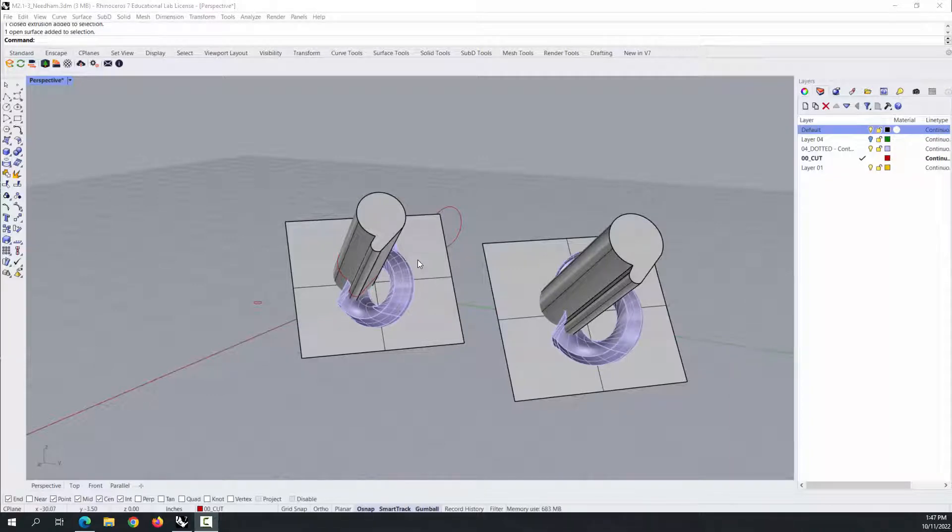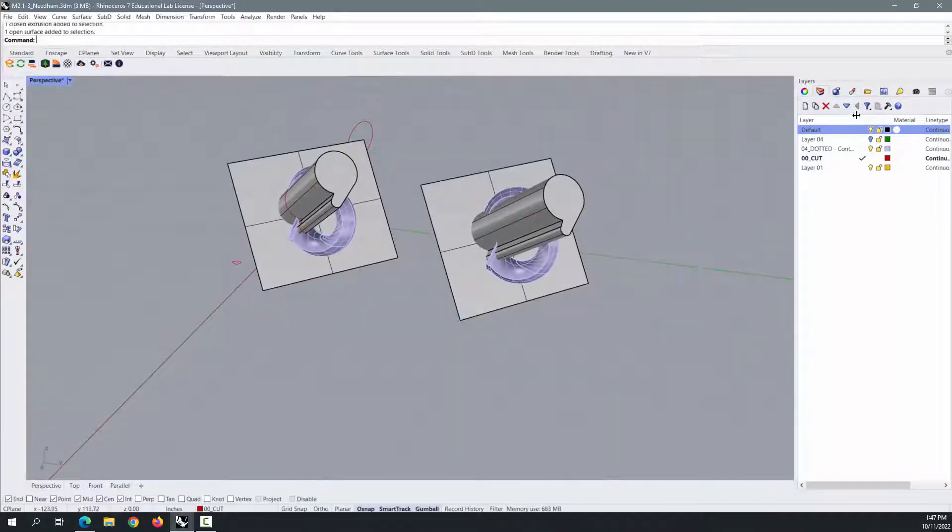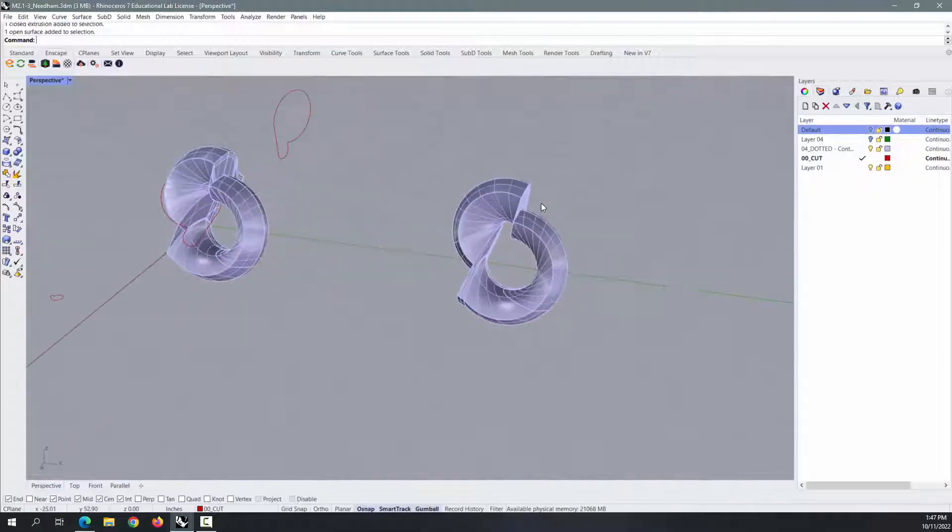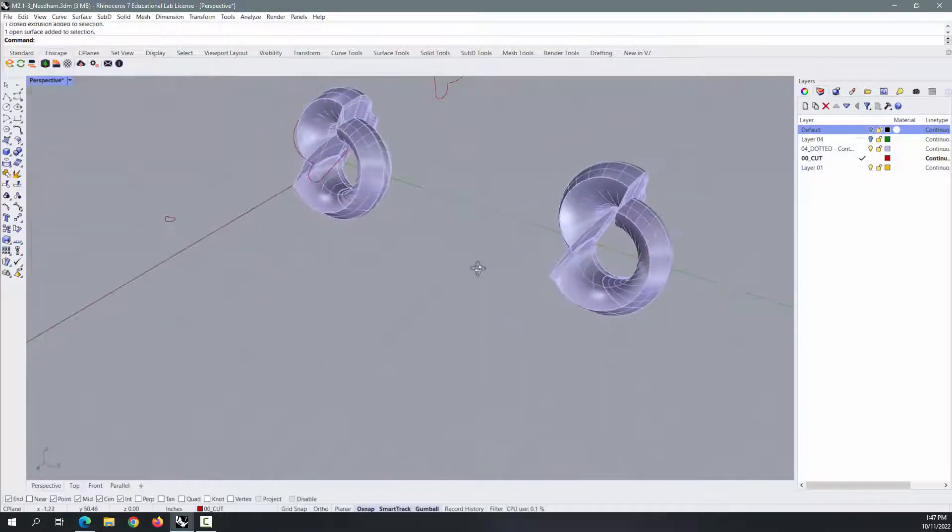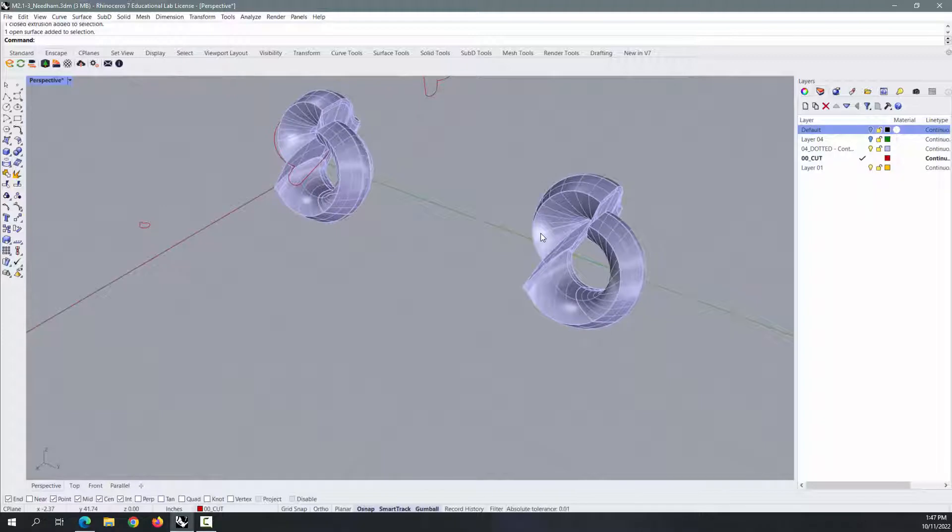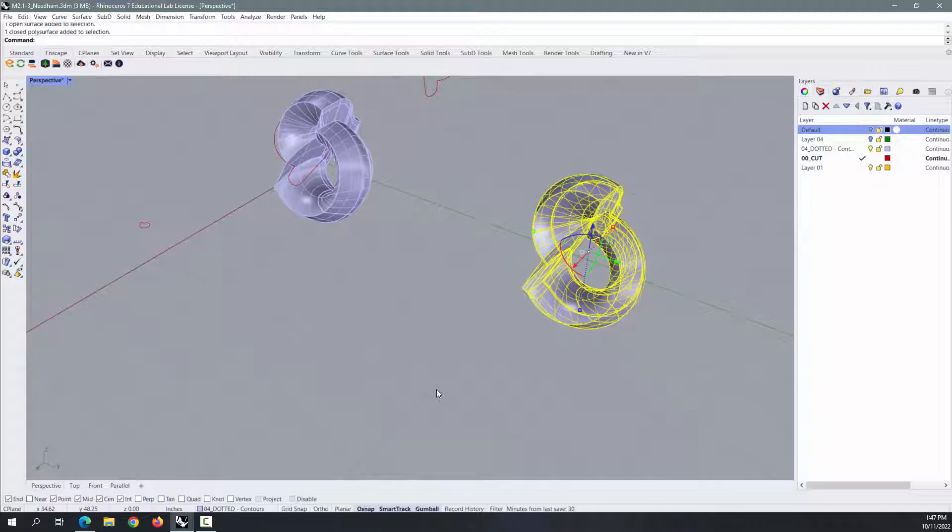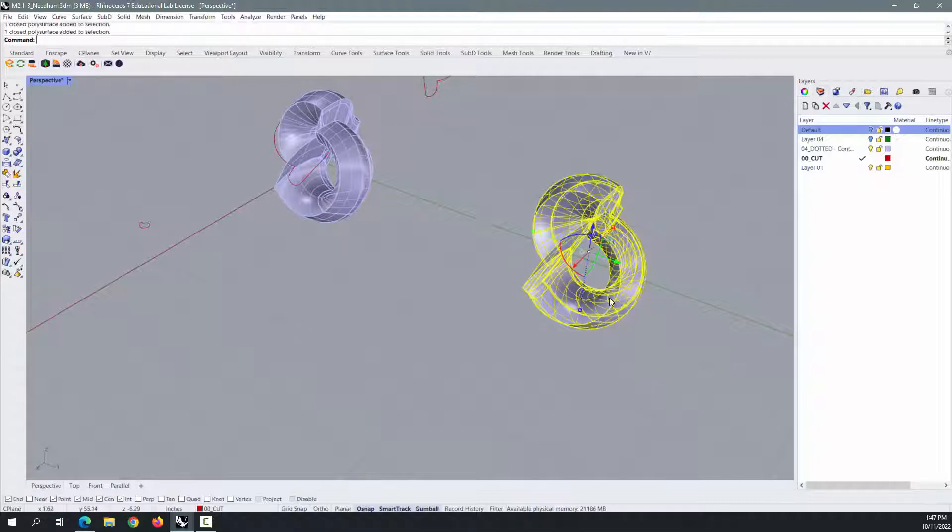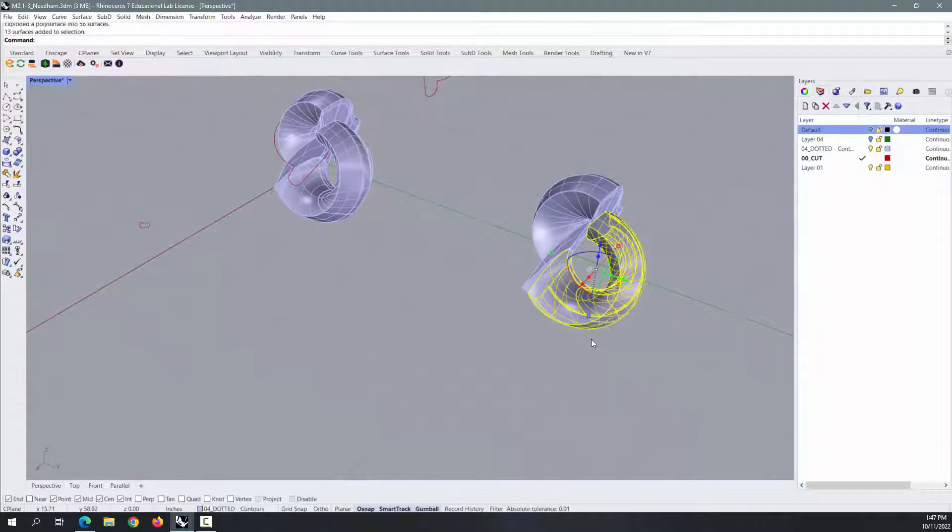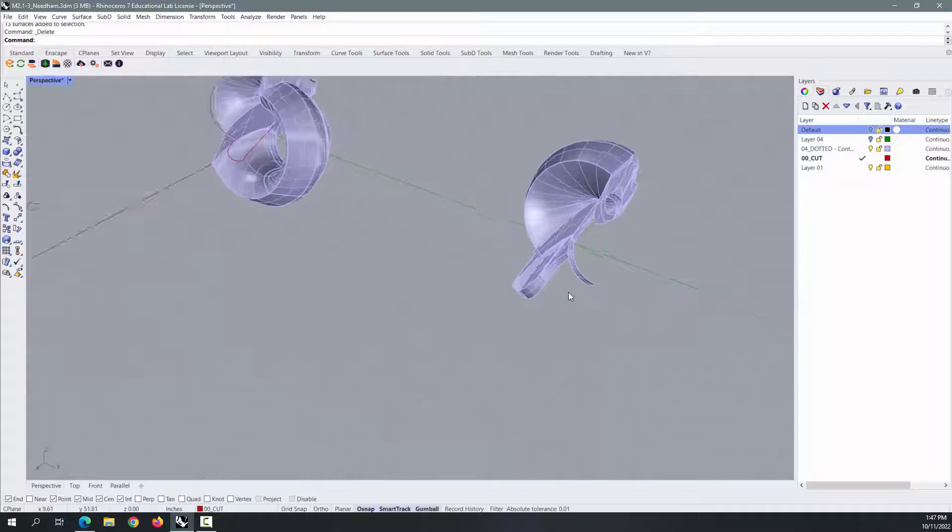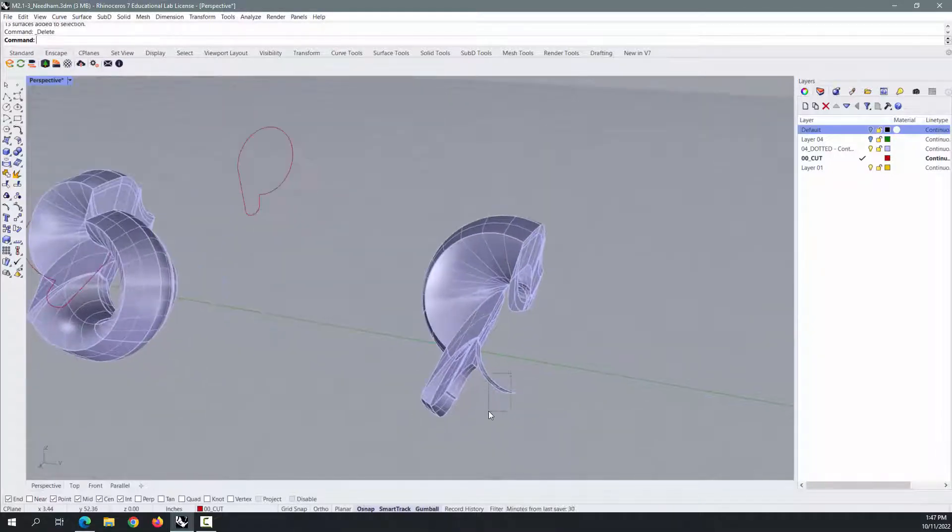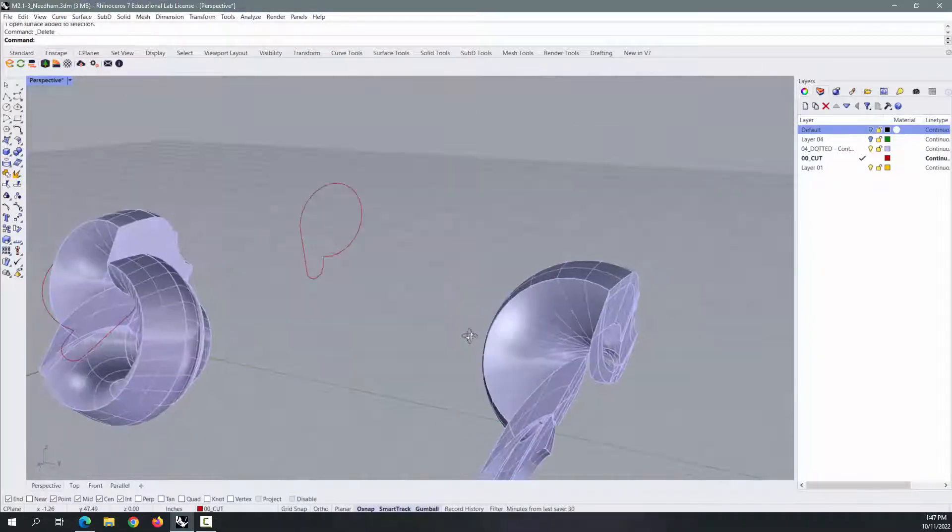Alright, sorry it took so long to get this done, but let's look at this. There are a bunch of manifold edges and faces and overlapping things on this, so what we need to do is explode this and delete half of it. Let's explode it and delete half of it, the half that is not this guy.